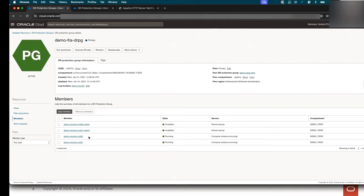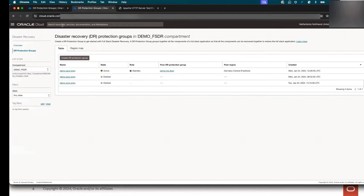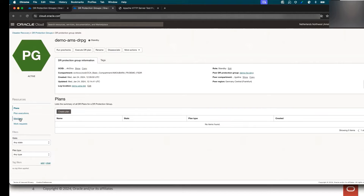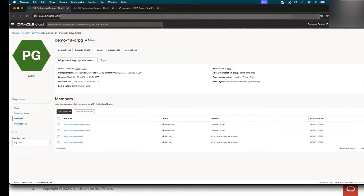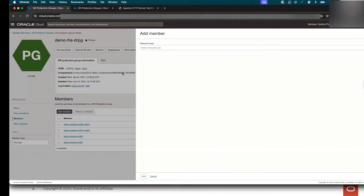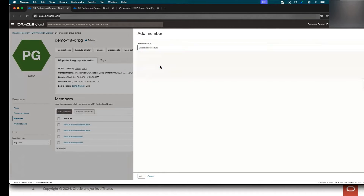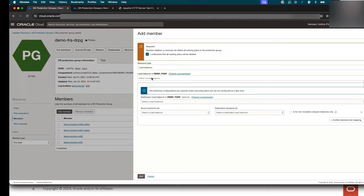In Frankfurt, I have added the two moving compute instances as members with the corresponding volume groups, and those volume groups are replicated to Amsterdam. In Amsterdam, I have no members for now. What I want to show you is just how to add the load balancer as a member. I will start with the Frankfurt region and click on Add.